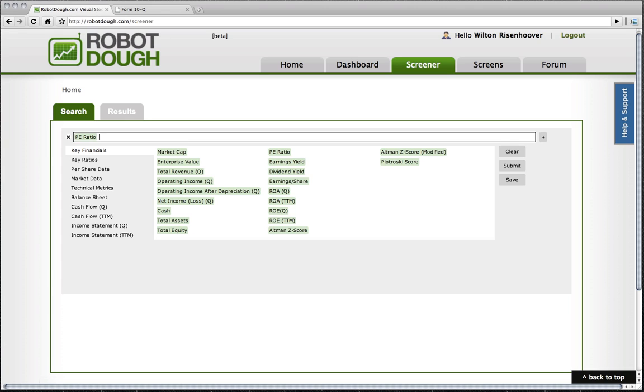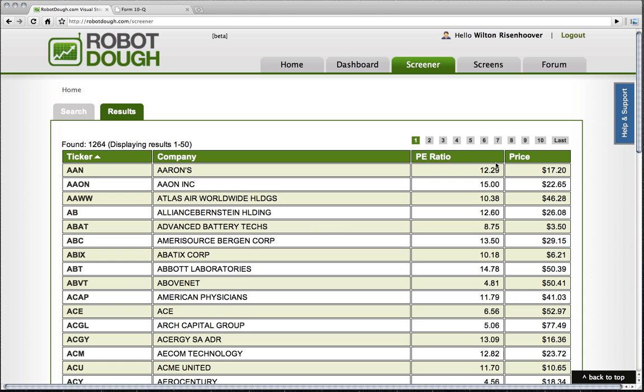Then I'm going to say I want the P-E ratio to be, say, less than 15. And I'm going to hit Control-Enter, or Control-Return, or Submit, which submits this query.